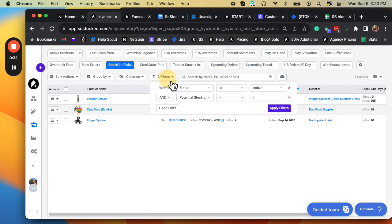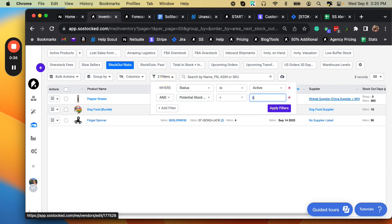Now you might choose to change this number. This is just a default. You might say, if it's less than 10 days, I don't really care. I want to look at big stockouts.